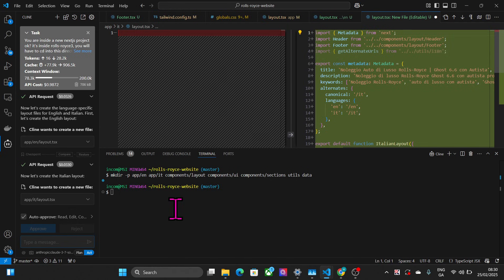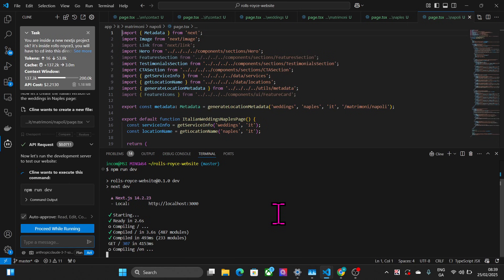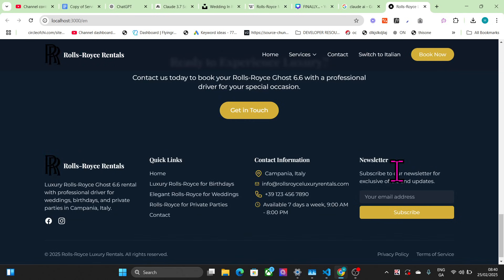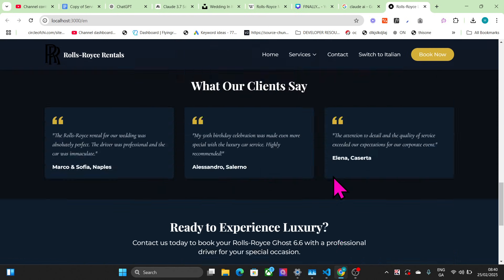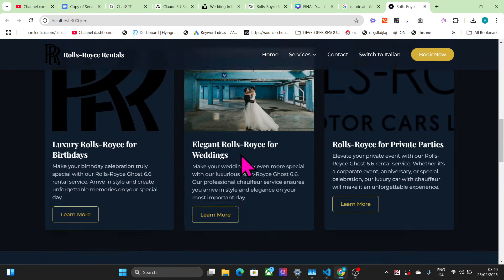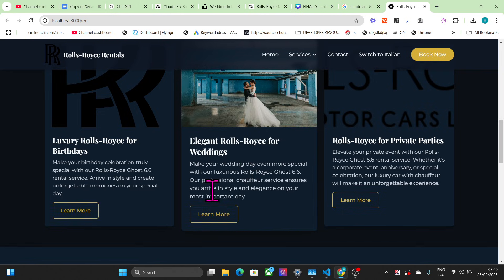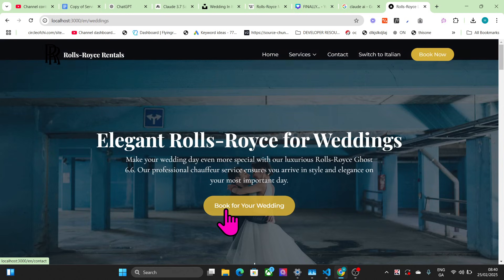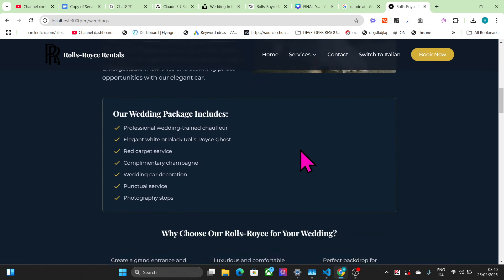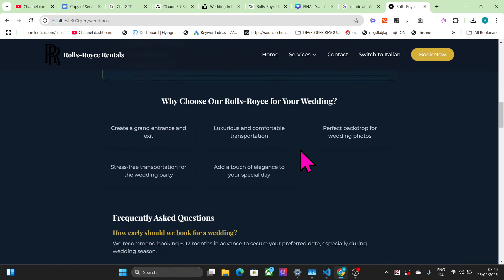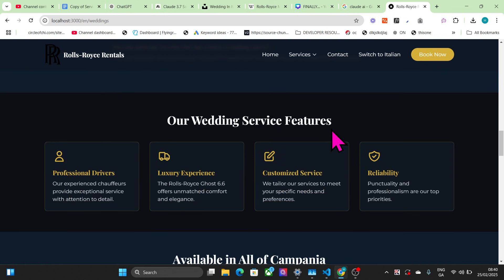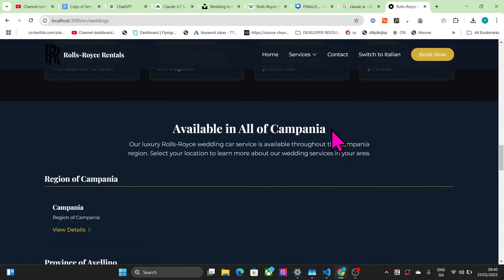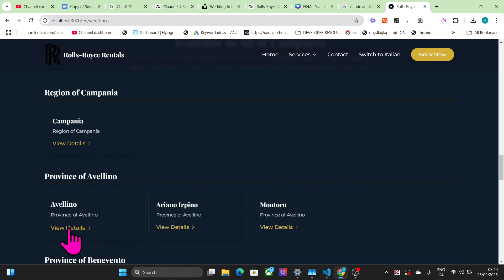It says that the website is done. Let's have a look. Okay guys, we're cooked. This is the most insane thing I've ever seen. I can't believe how good this is. The quality is amazing. I couldn't have made this better on WordPress in 12 hours or whatever.